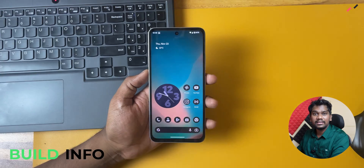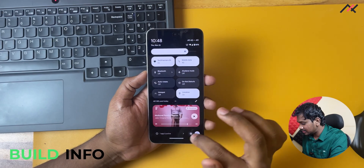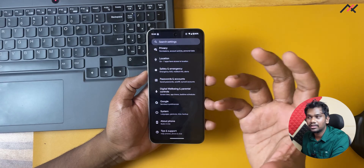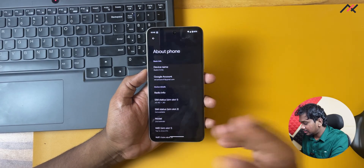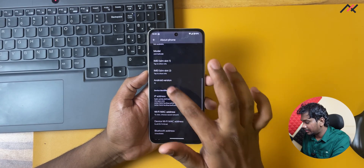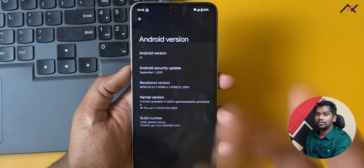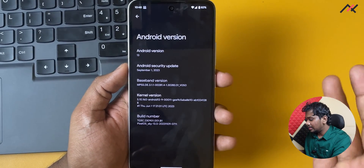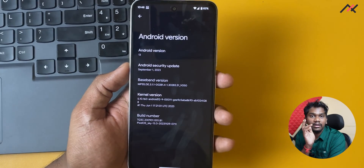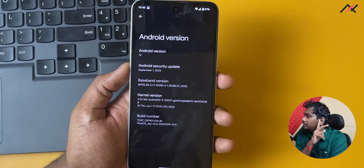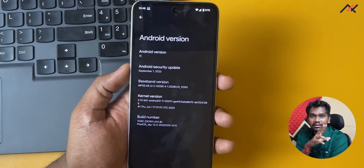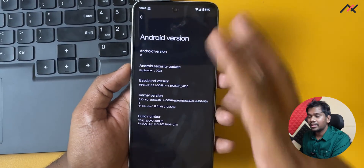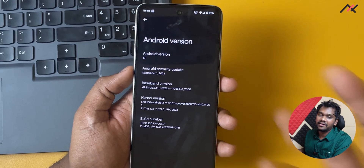First we'll start with the build details. This build is currently running with the security patch of September 5th, which is a little bit older — we now have October and even November patches. This build was built on November 9th. The kernel here is 5.10.160, running on top of Android 13.